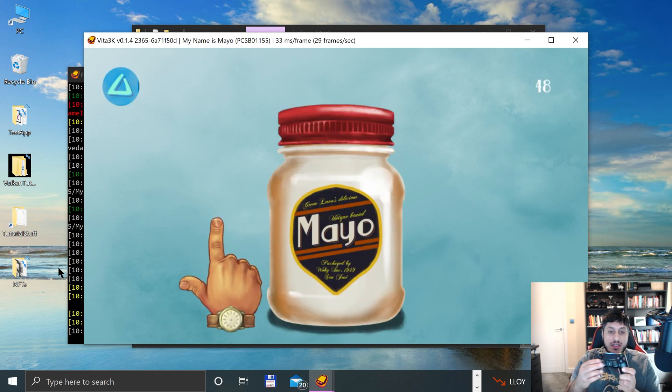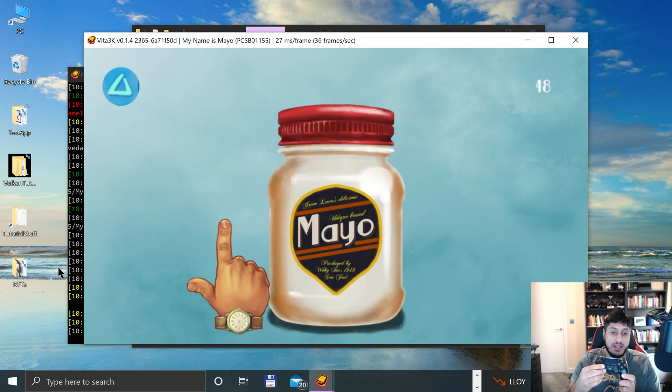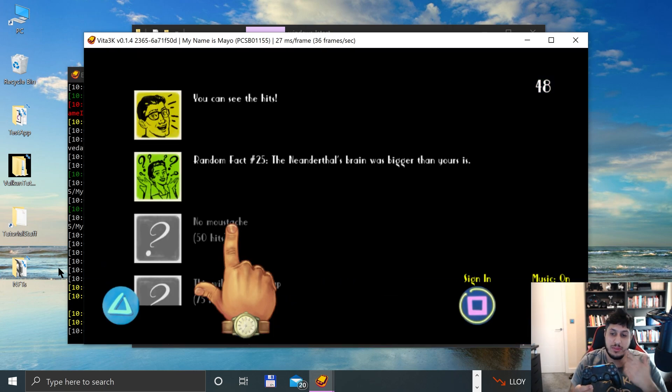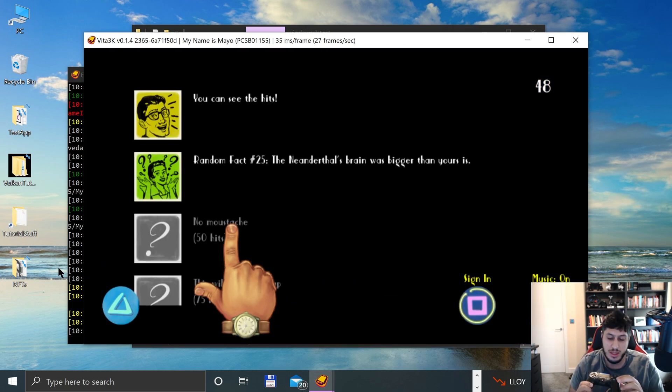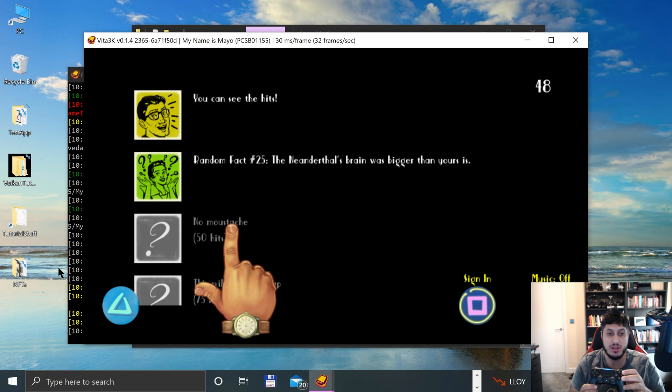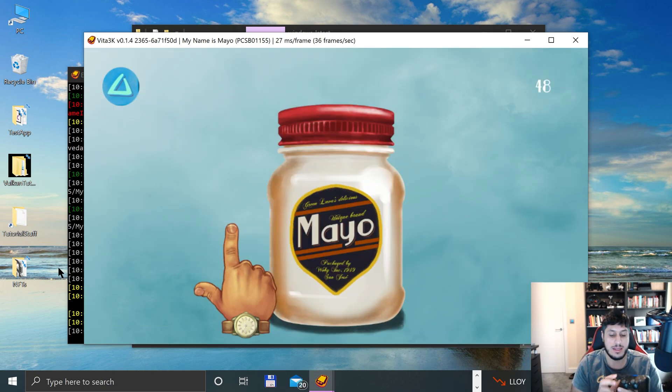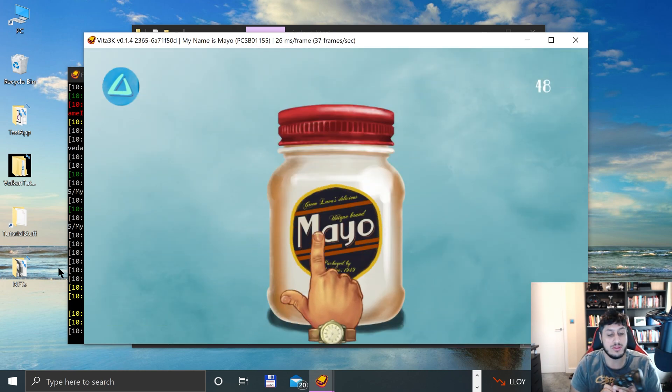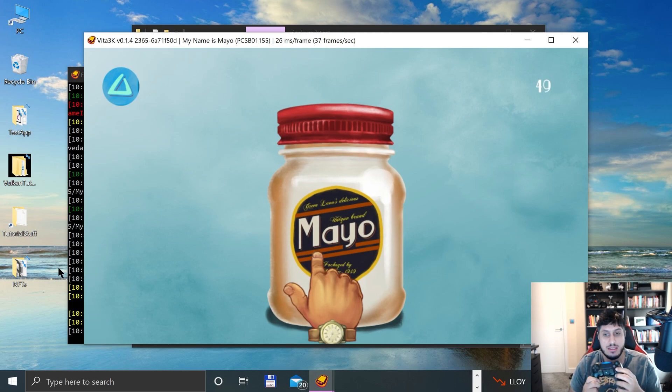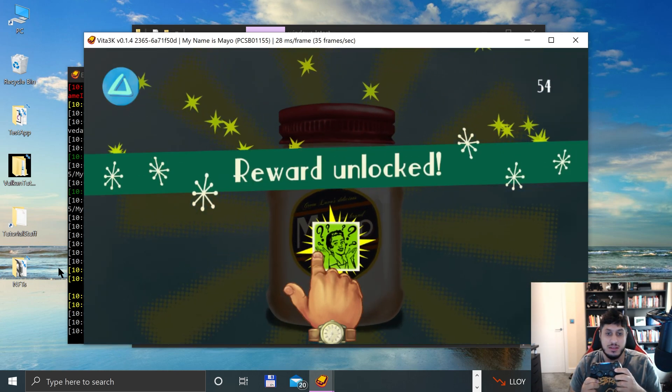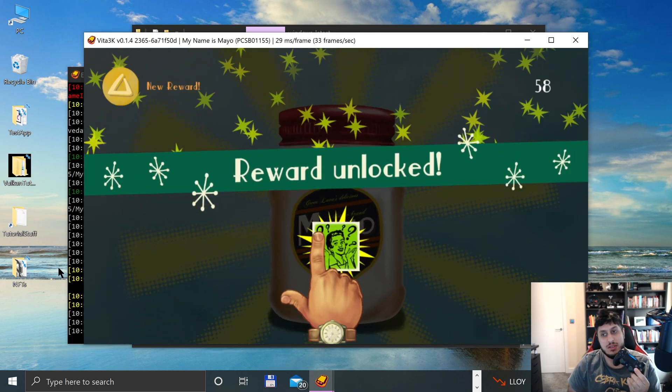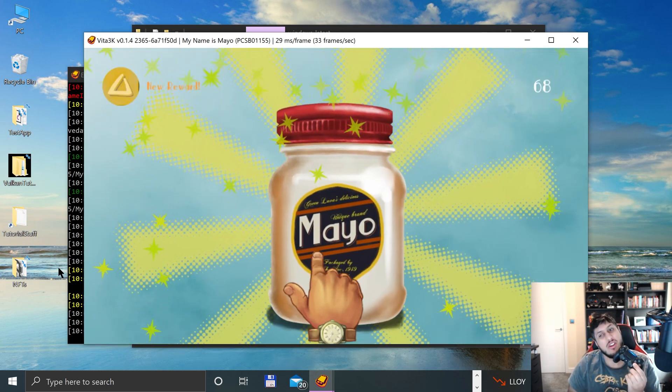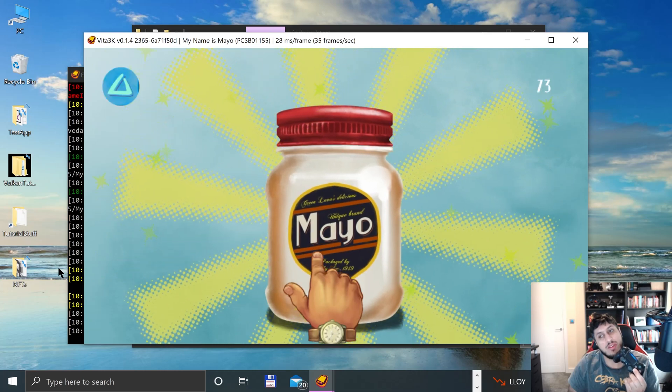And with the analog stick, I can move the hand, which is the usual configuration. Triangle takes me to menu, and I can press circle for music on and off, triangle to go back. If I hover over the Mayo jar and press X, there we go.